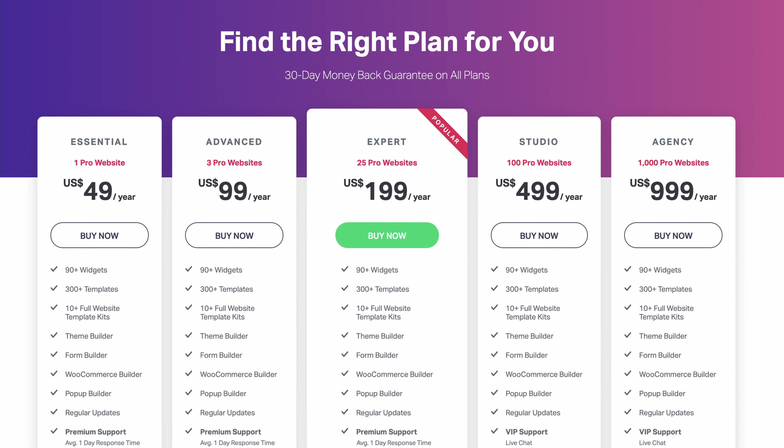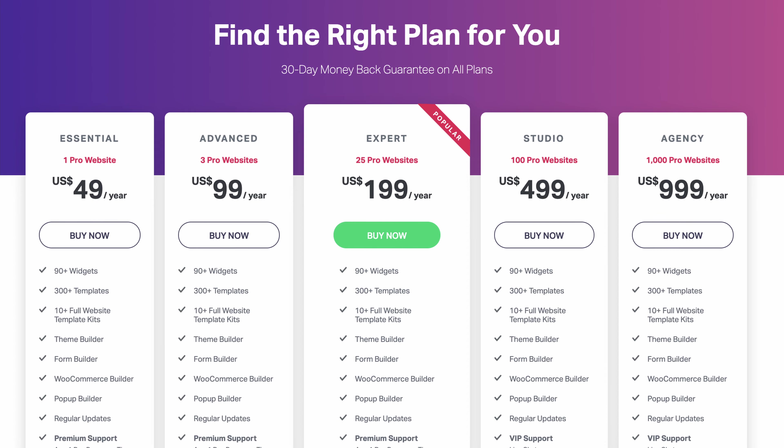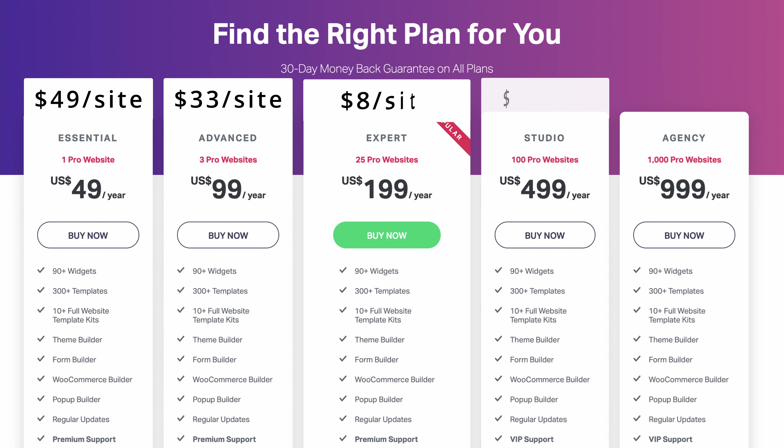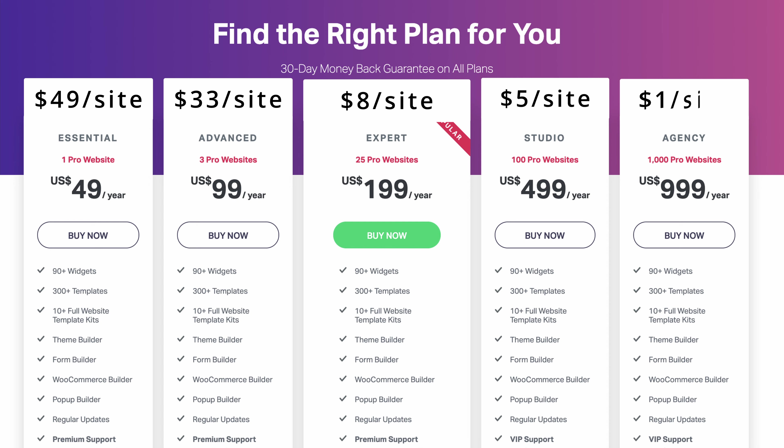I won't go through every single feature in this video, but I will spotlight a handful of my favorites while being realistic and pointing out the downsides along the way. With pricing still in mind, the good news is that if you have multiple websites, you can get the price per website down to $33 with the advanced plan and just $8 per website with the expert plan. But again, we cannot justify the pricing without first understanding what Elementor Pro has to offer, so let's talk about some of these features.